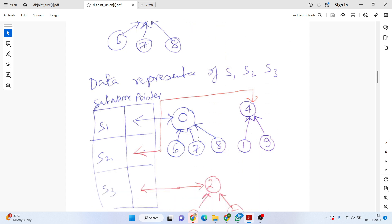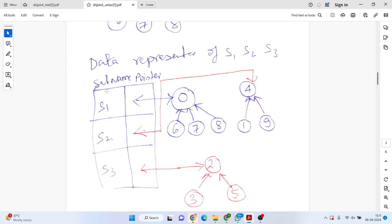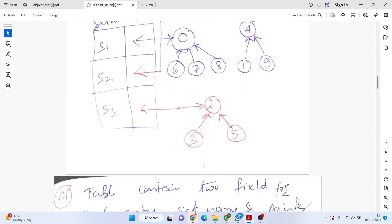To program the union, we need a table with two fields: the set name and a link. We have three sets S1, S2, S3, and three corresponding trees. S1 holds the address of its tree, S2 holds the address of its tree, and S3 holds the address of its tree. This is one way to represent the three disjoint sets.